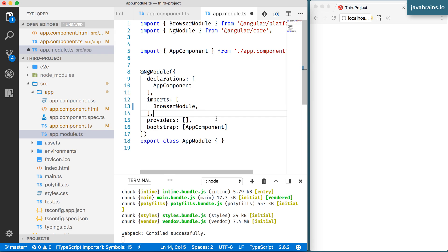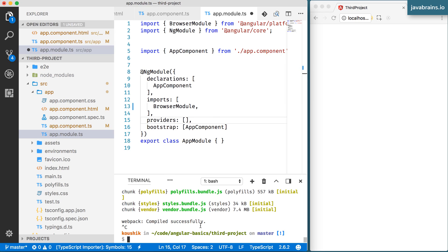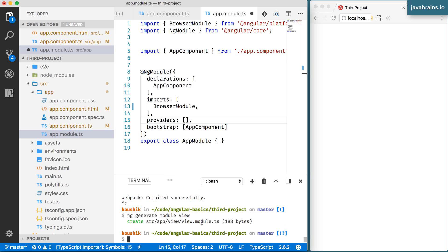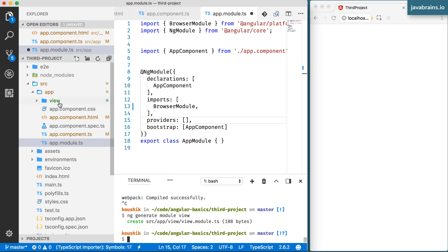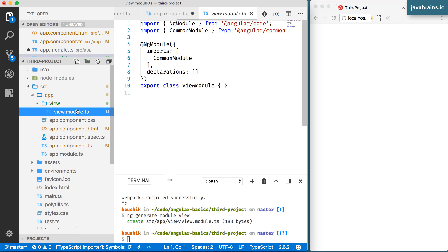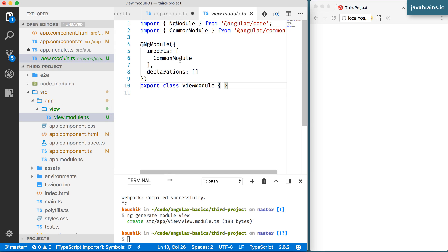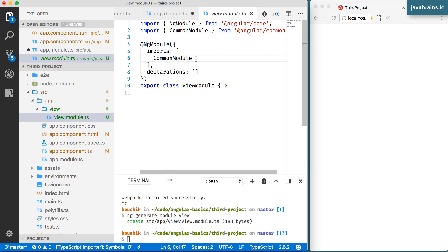I'm going to give a demonstration by creating a couple of modules and adding components to them. I'm going to use Angular CLI to create a module — just like ng generate component, you can also use ng generate module. I'll run ng generate module and call it view. It creates a folder called view with a module class inside — view.module.ts, called ViewModule. It has no declarations yet and one import: CommonModule. Apart from that, this module is essentially empty.